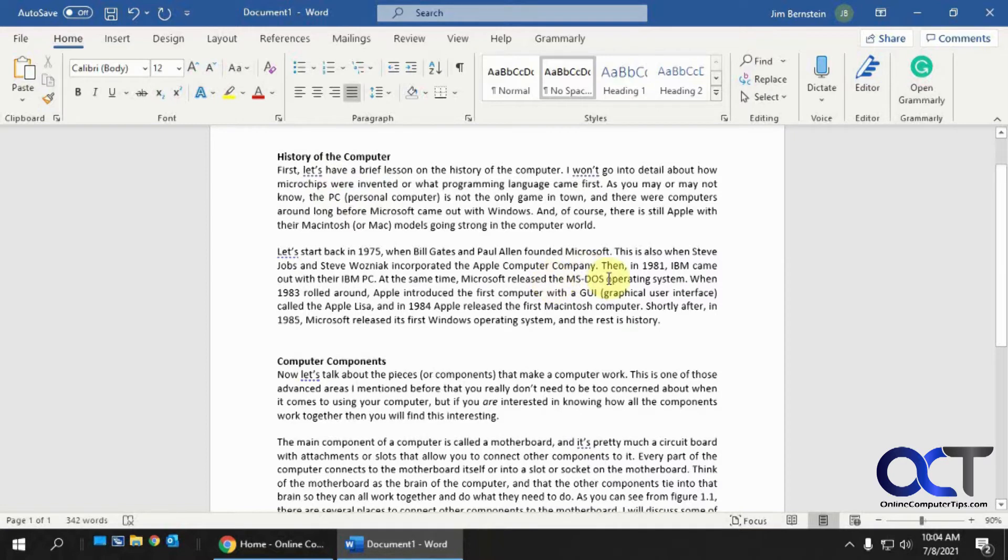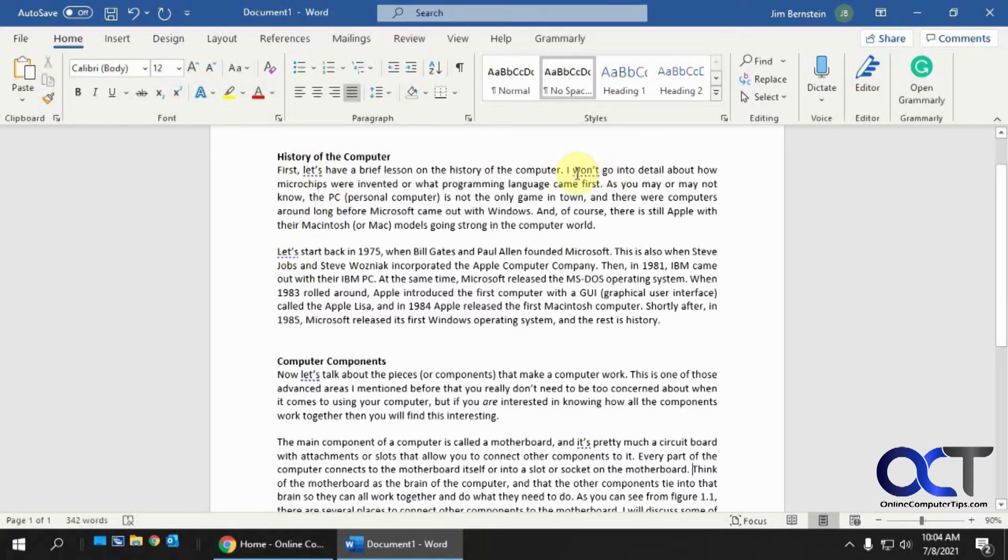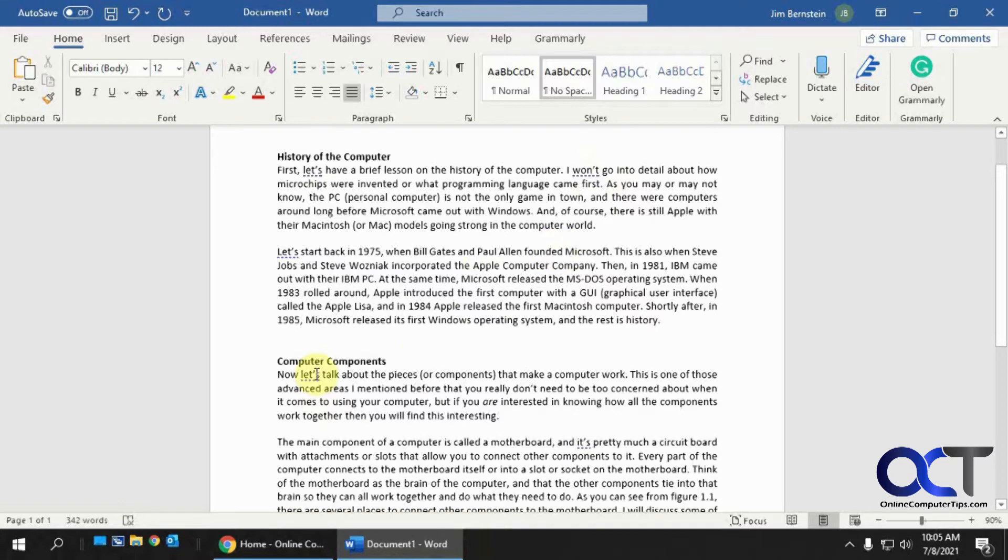So if you have a lot of contractions in your document, and if you don't know what a contraction is, that's when it's like a shortened word. So won't instead of will not, or don't, do not, let's, let's not - shortened with the apostrophe S on there.